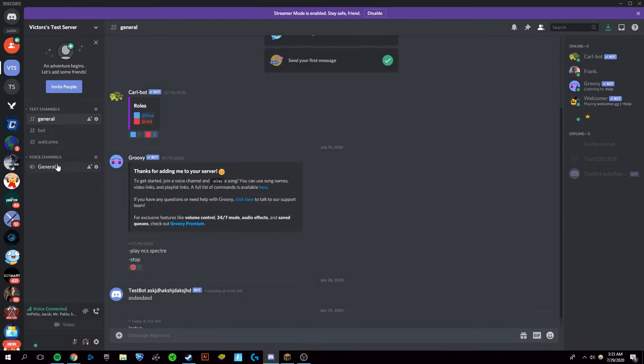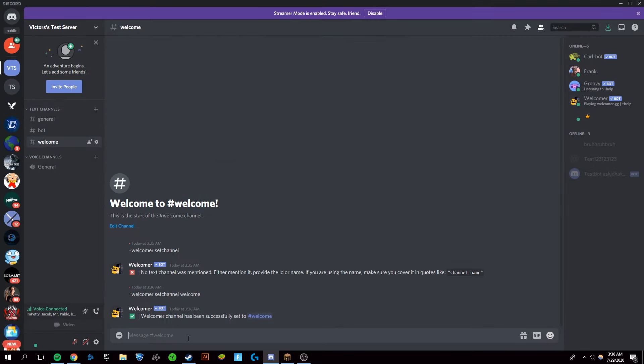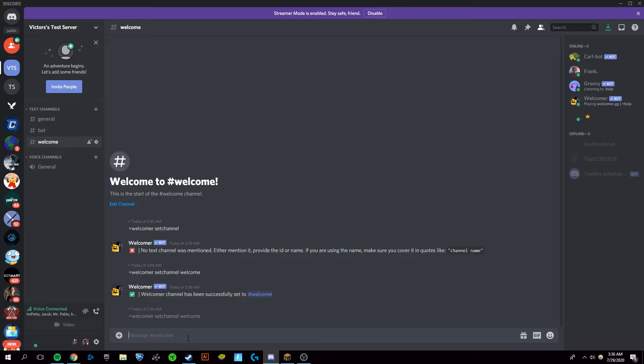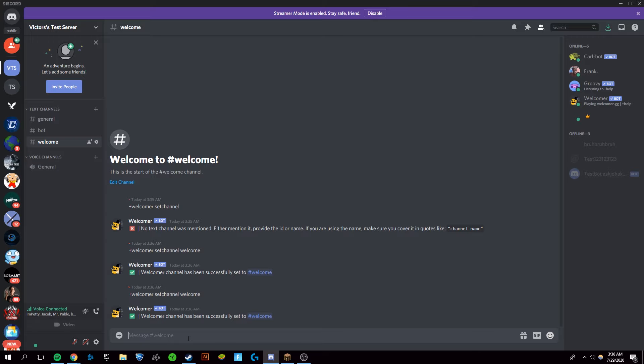I'm going to create this channel. You're going to want to type in plus Welcomer set channel and then the text channel that you want it to join. I'm going to want it to join my welcome channel. And it is in there right now.